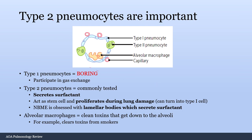Type 1 pneumocytes participate in gas exchange but don't do much else. The NBME loves to test type 2 pneumocytes: they secrete surfactant, and crucially act as stem cells, proliferating during lung damage. If a question asks what cell repairs lung injury, the answer is type 2 pneumocytes. The NBME is also obsessed with lamellar bodies inside type 2 pneumocytes — that's where surfactant is stored and secreted. Alveolar macrophages clean toxins that reach the alveoli, such as from smoking.